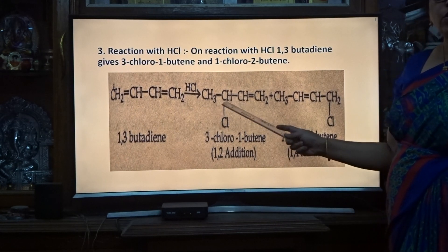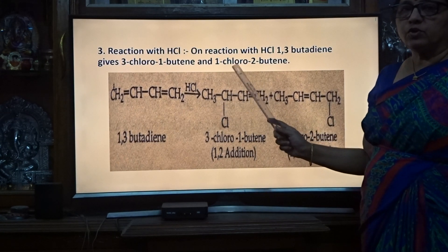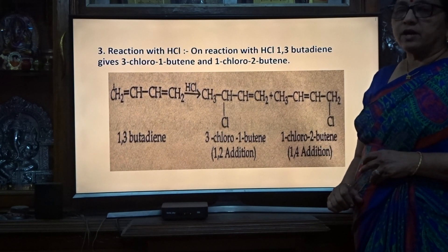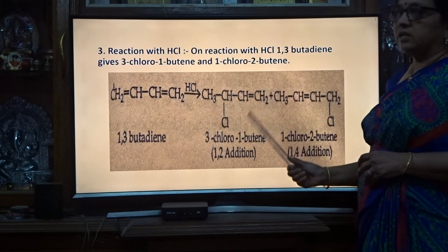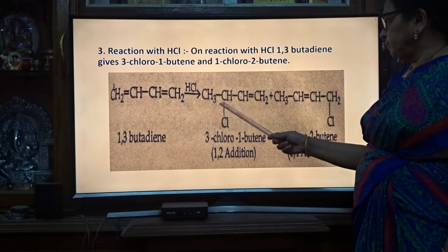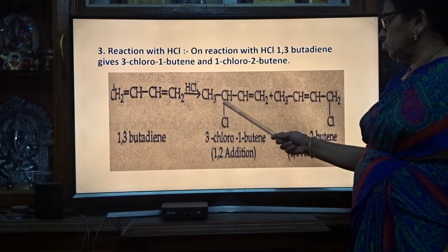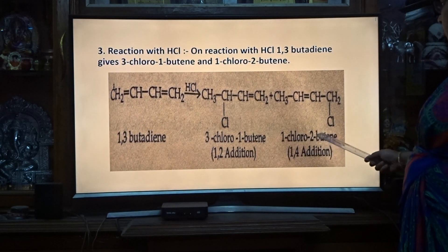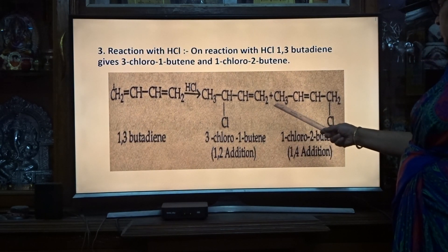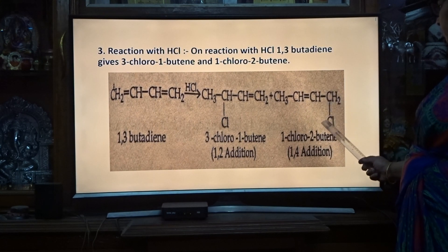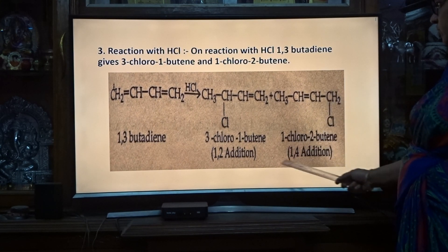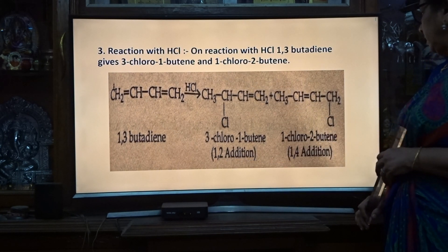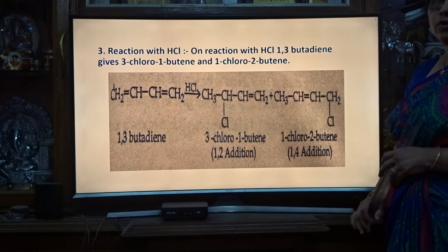In all these reactions we have 1,2-addition and 1,4-addition. 1,2-addition means at positions 1 and 2 of the double bond, hydrogen, bromine, and HCl get added. In position 1 hydrogen gets added and in position 2 chlorine gets added, giving 3-chloro-1-butene. In the 1,4-addition, hydrogen is added at position 1 and chlorine at position 4, giving 1-chloro-2-butene.